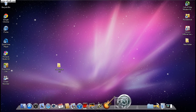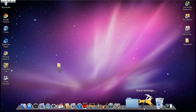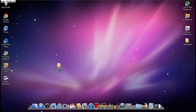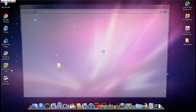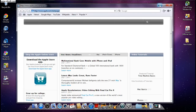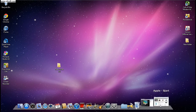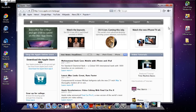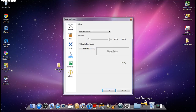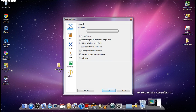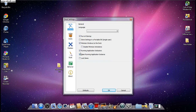This dock runs very smoothly, as you can see. When you open a new window — like Safari — and close it, it just pops down to the dock. To set that up, go to Dock Settings and check: Running Applications, Running Application Indicators, Minimize Windows to the Dock, and Run at Startup. Those are the best settings to have checked. Then click OK.